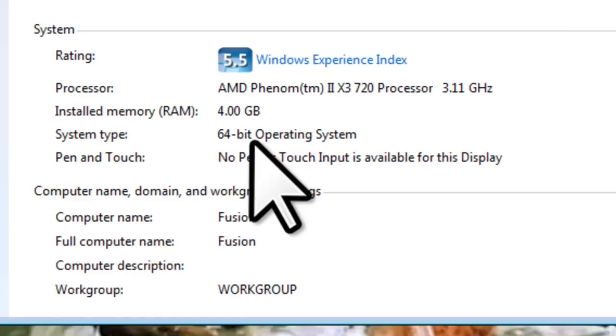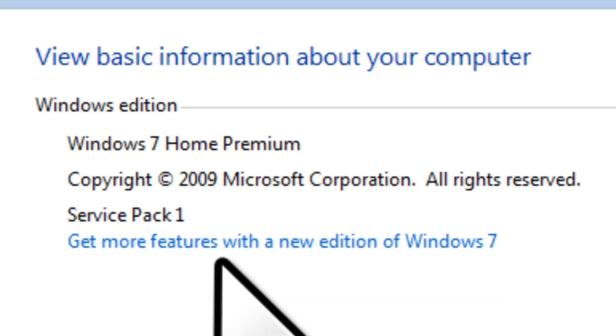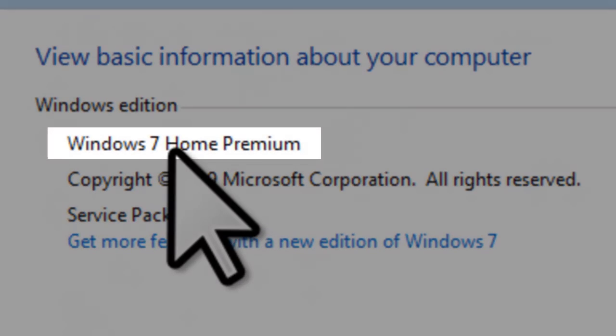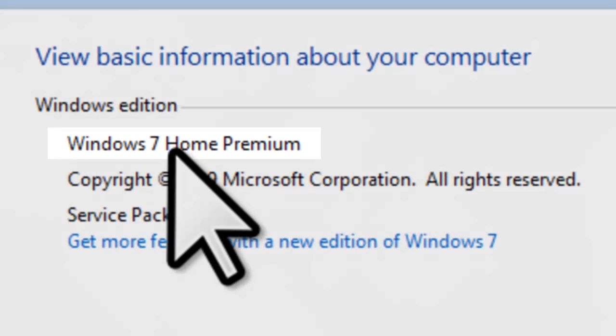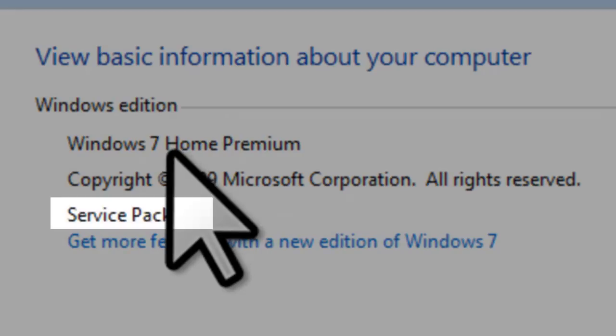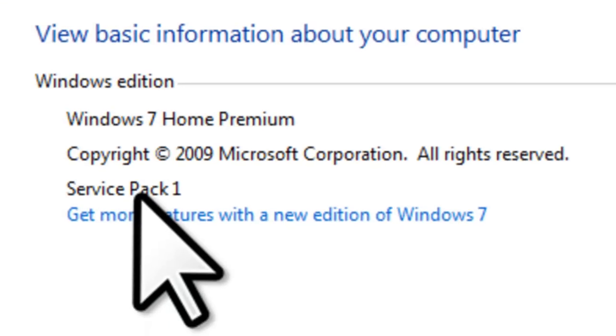Here on the System Properties page, you can also find the version of Windows installed. Here you can see that I have Windows 7 Home Edition installed. If installed, a Service Pack will show here. In this case, we have Service Pack 1 installed.